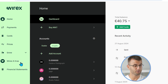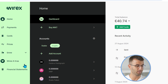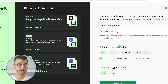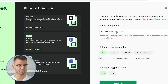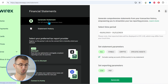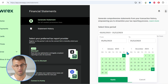I've logged into my Wirex account on desktop. From the left side, there's an option that says financial statements — click on that. Now, in order to get your information on the right side, you will create a statement. Make sure that generate statement is selected.